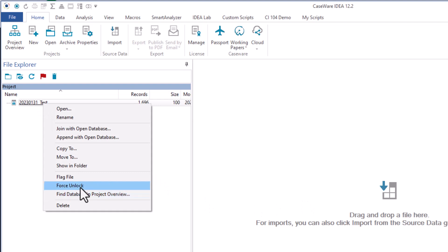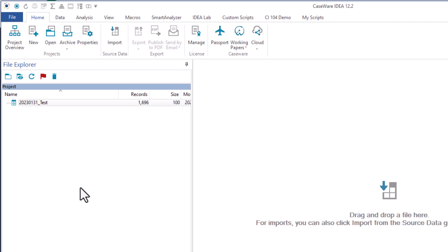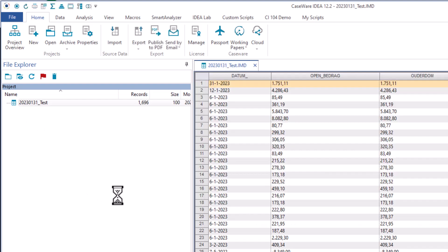Or the easiest one is just do a right click on here and click on Force Unlock. That removes the lock from the other user. Now you can just double click on it and it will open up. Easy enough, thanks.